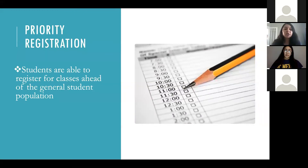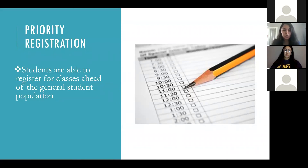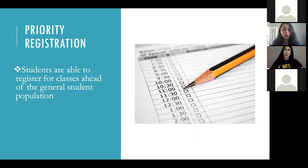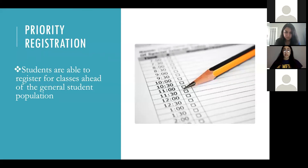Our scholars also receive priority registration, which means all Guardian Scholars are able to register for classes ahead of the general population. This is the benefit our scholars enjoy the most because it gives them full flexibility over their schedule. We have students who are full-time students that are also working, and priority registration allows them to not have to worry about their schedules. It's a very stressful time during regular registration, and having this priority registration gives students ease of mind.